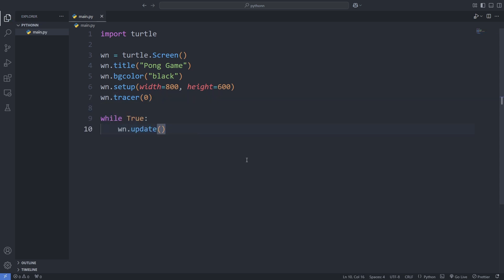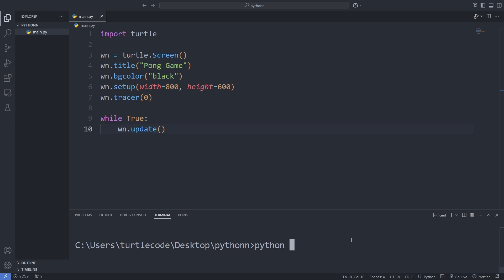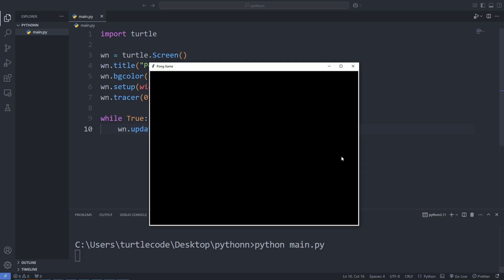Next, we add a game loop so the screen continuously refreshes and updates in real time. Once we save and run the program, we see a clean black game window appear, ready for us to bring our Pong game to life.